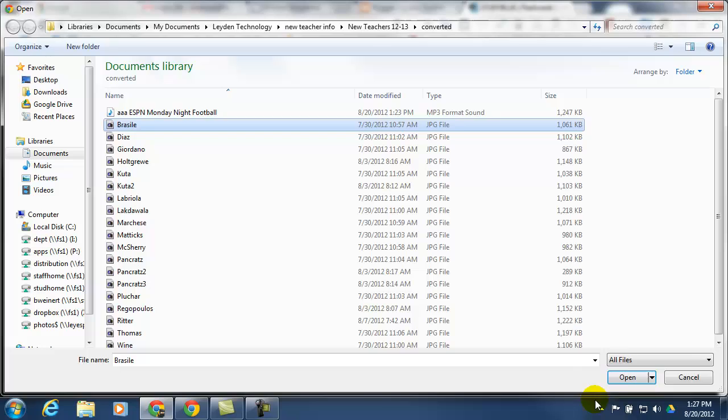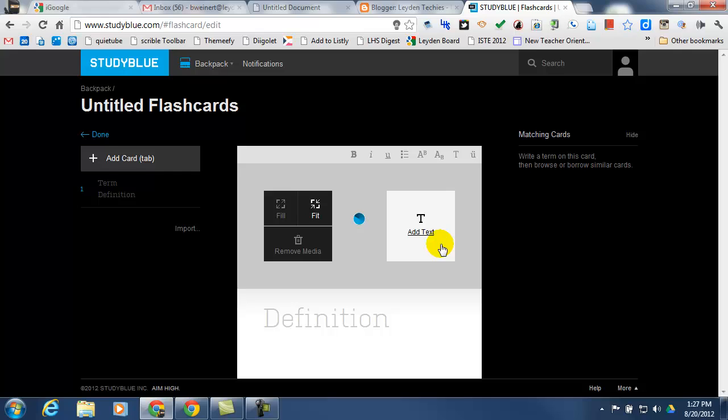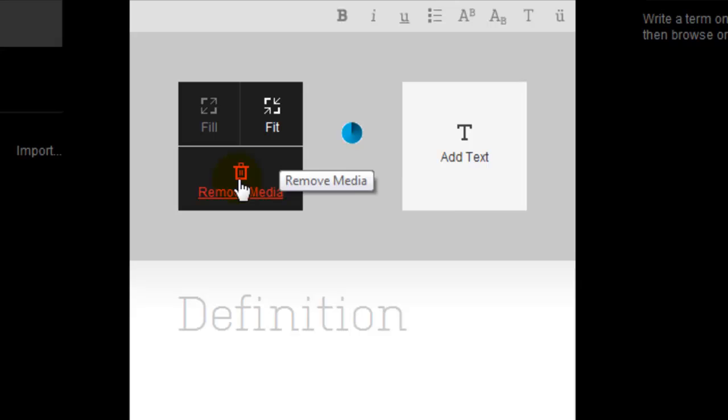It's going to take a few seconds to upload. You have the ability to fill the slide with the picture, or fit it, or you could remove it if it's not the one you want. You can even add some extra text.